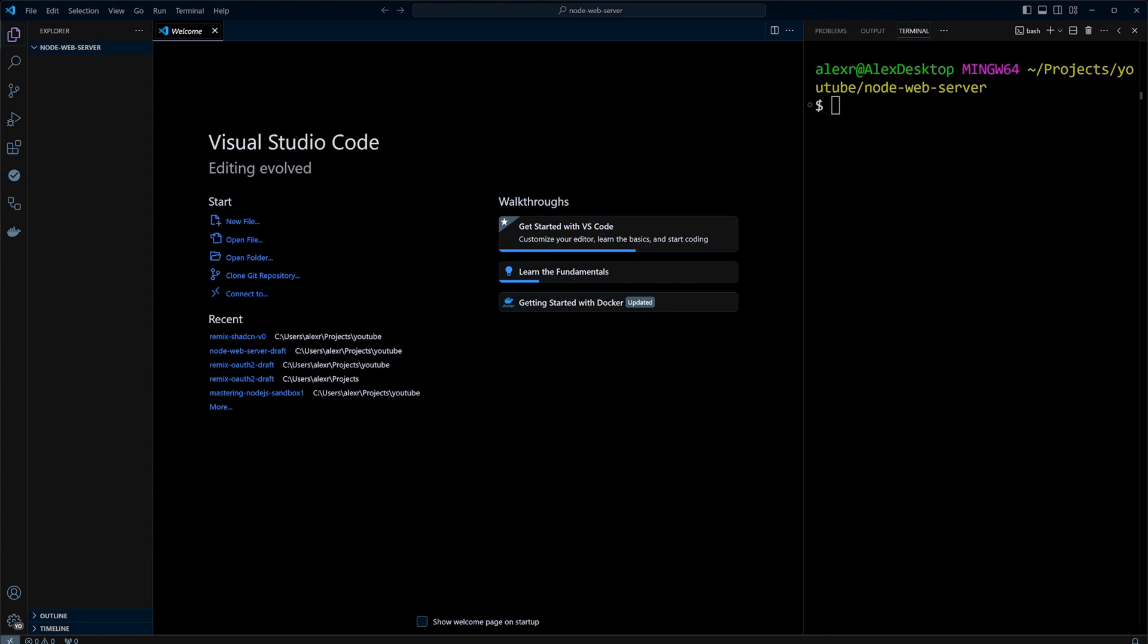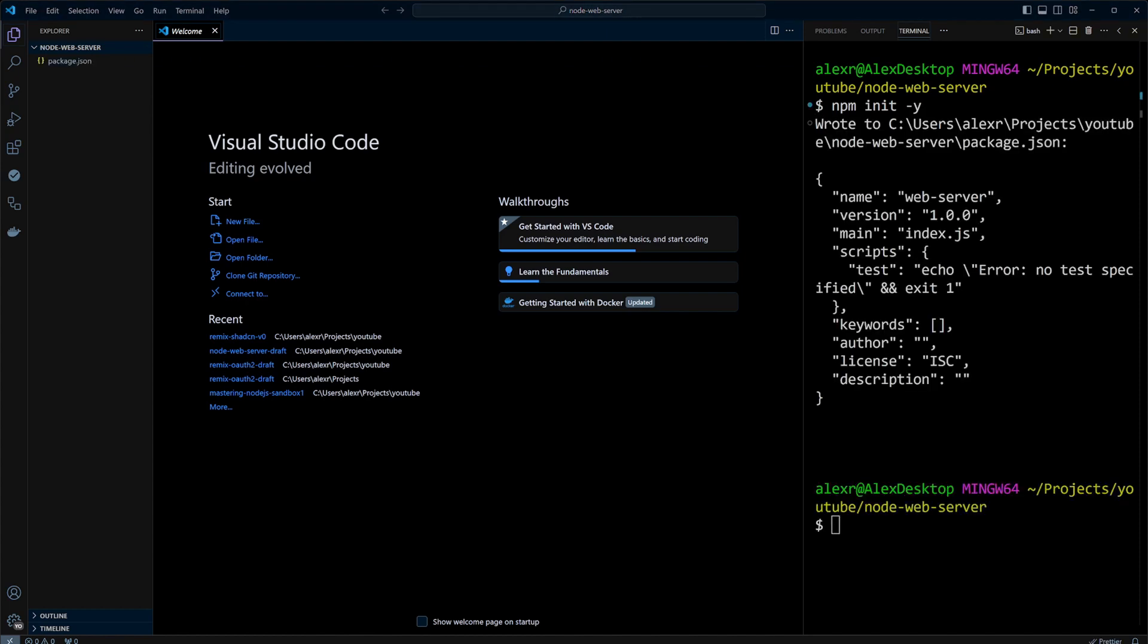I am in an empty folder in VS Code. Let's go ahead and initialize Node.js project with npm init-y. This command created a simple package.json file.